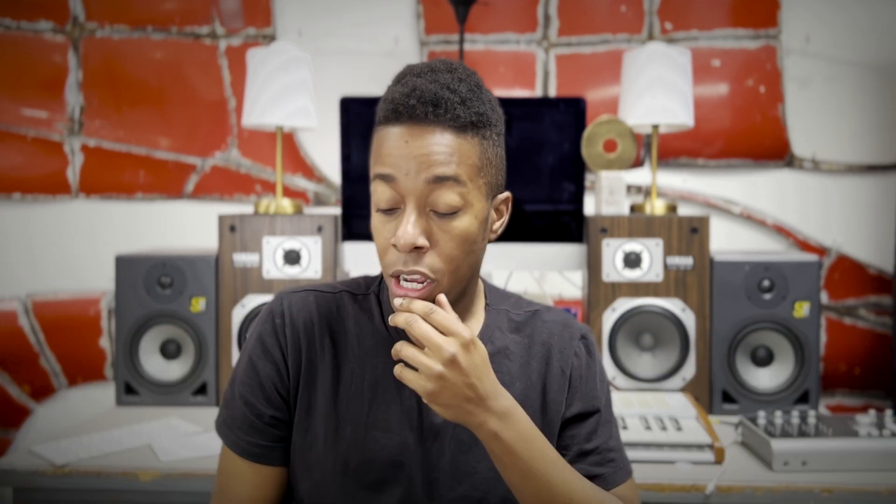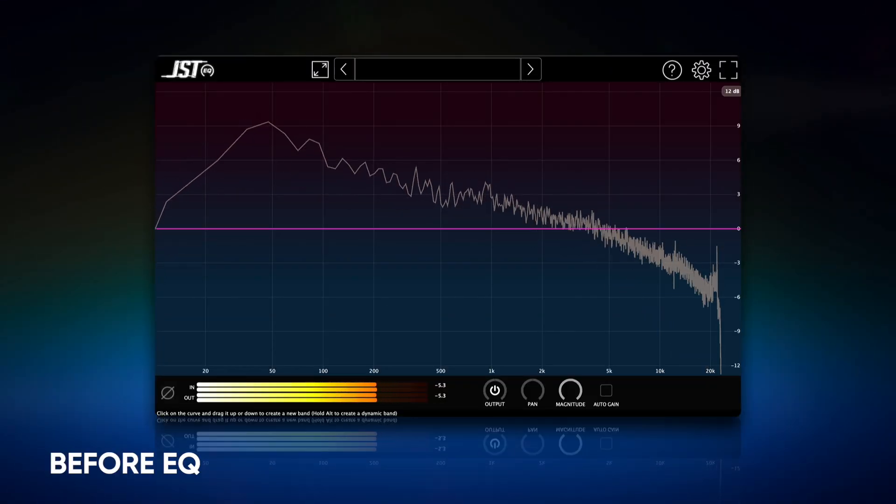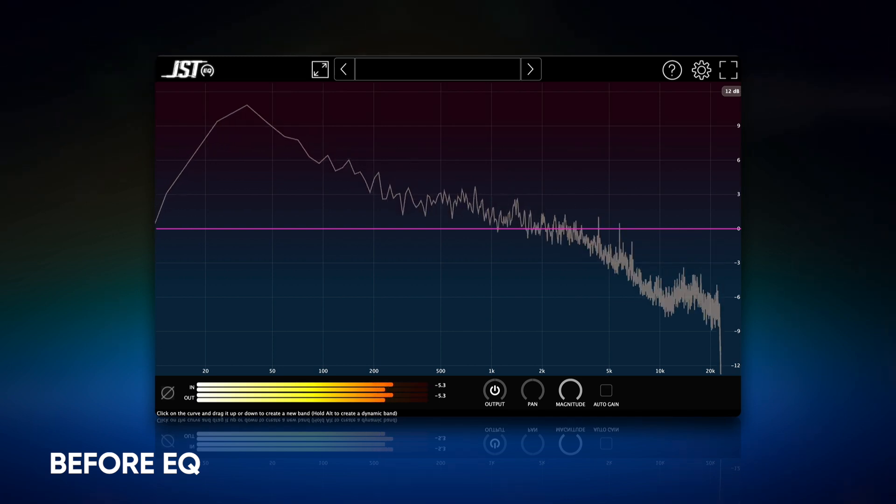How should we approach EQing the MasterBus? Approaching EQ for a MasterBus requires a delicate touch, as any changes made to the overall frequency balance can have a significant impact on the final sound. Once you have a good balance, listen for any frequency imbalances that may need to be addressed. You'll want to look for recurring problem areas per genre. In metal, there tends to be low-mid buildup around 300 to 500 Hz and a roll-off of sub frequencies. In hip-hop, sometimes the sub is the main focus. Let's check the examples we're using — I feel there's too much low-end buildup.